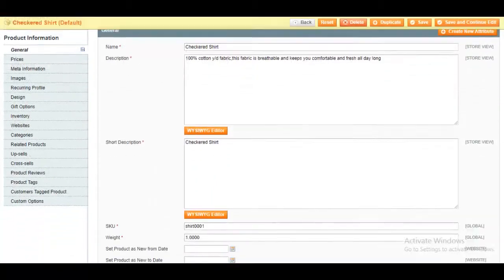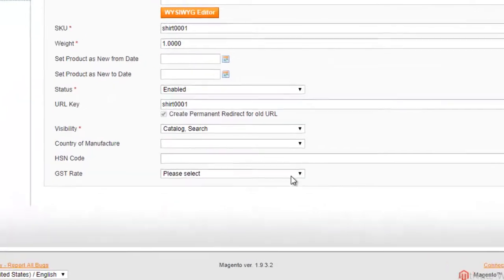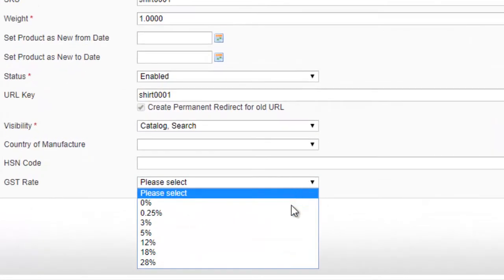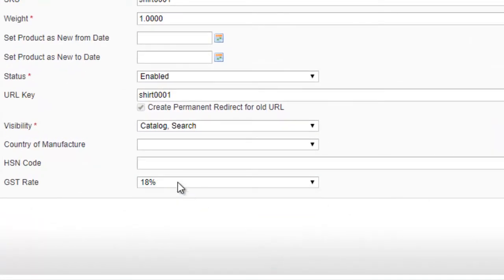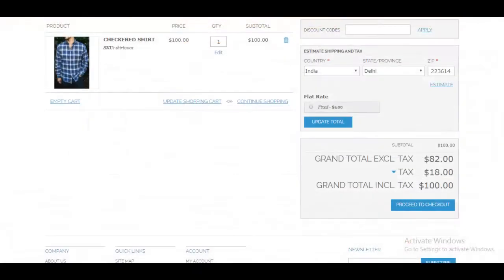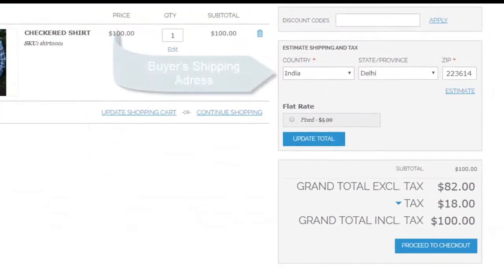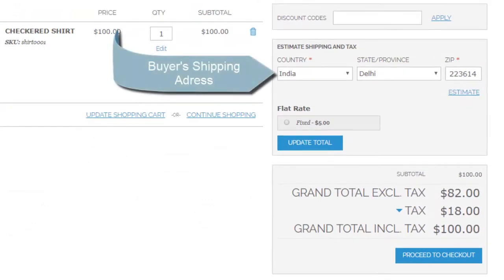Now navigate to the Product Edit page and select the appropriate GST rate for that specific product. You can also provide the HSN code of this product. Depending on the buyer's shipping address, the appropriate GST will be applied on that product.